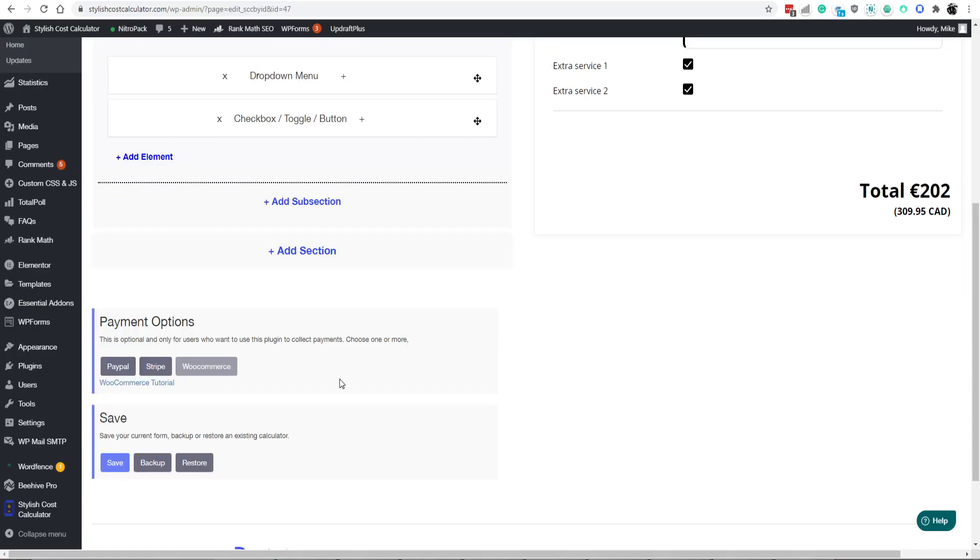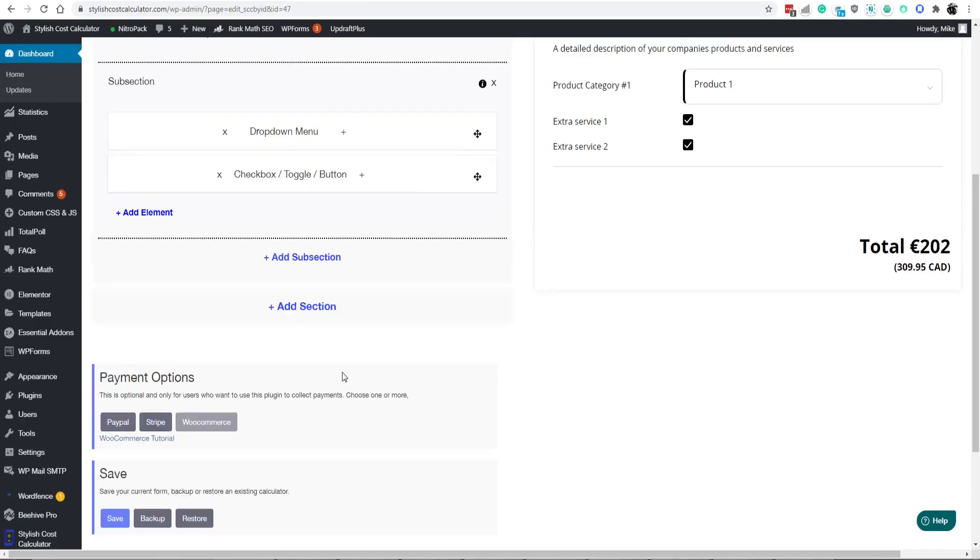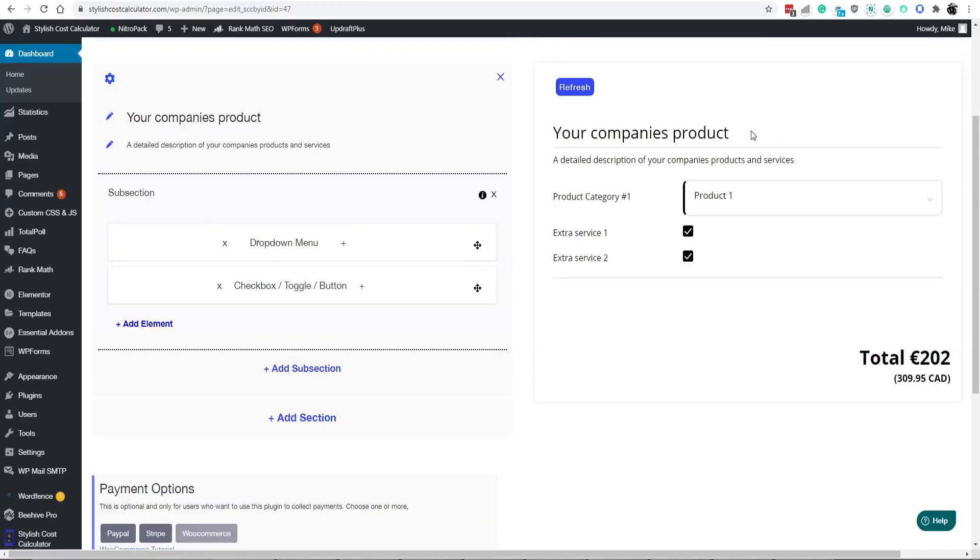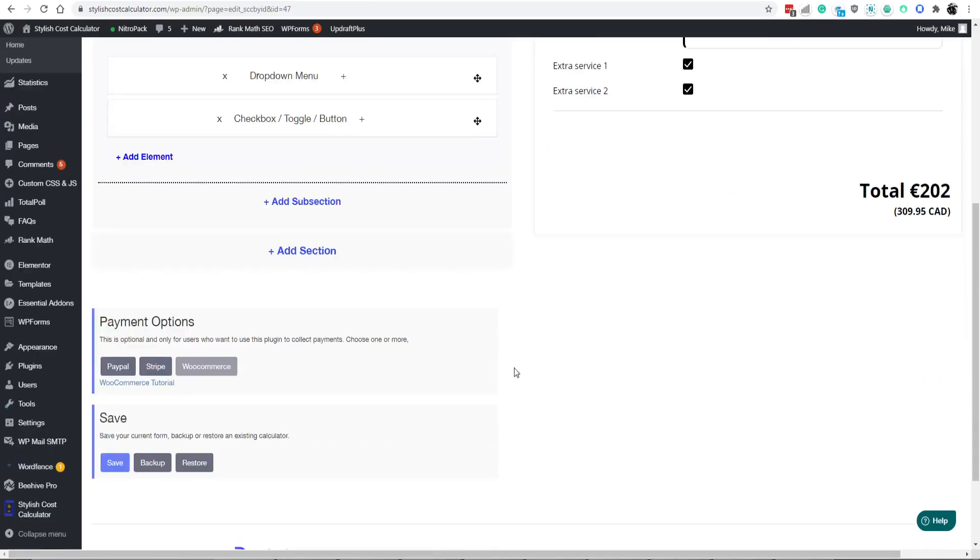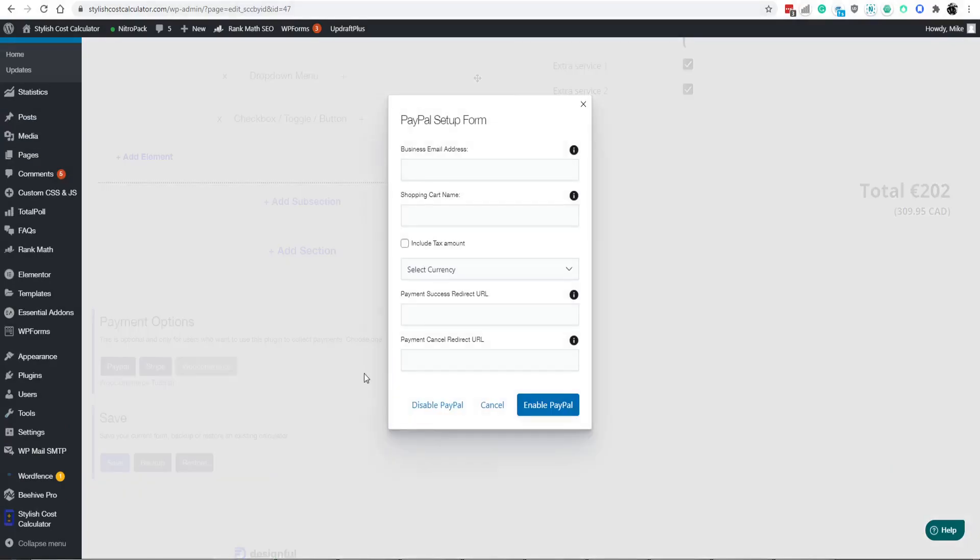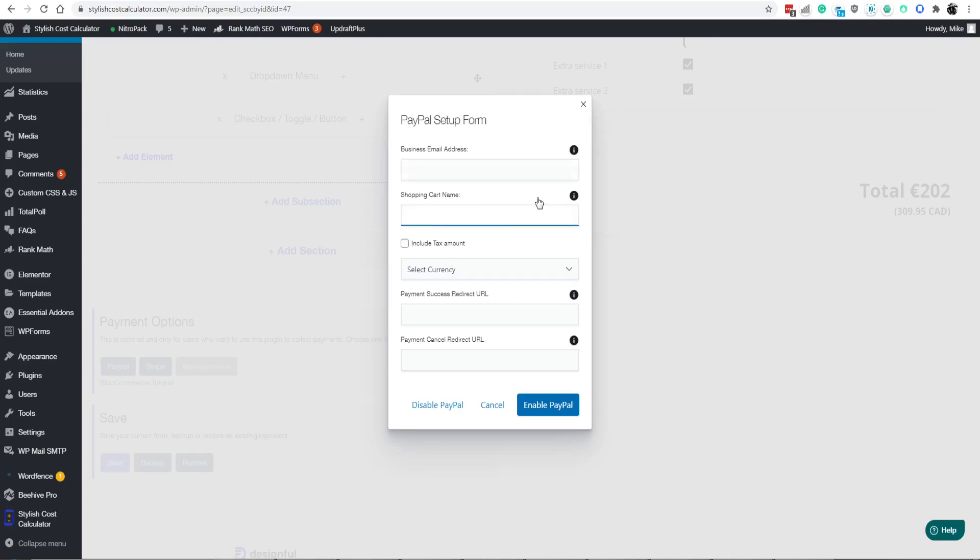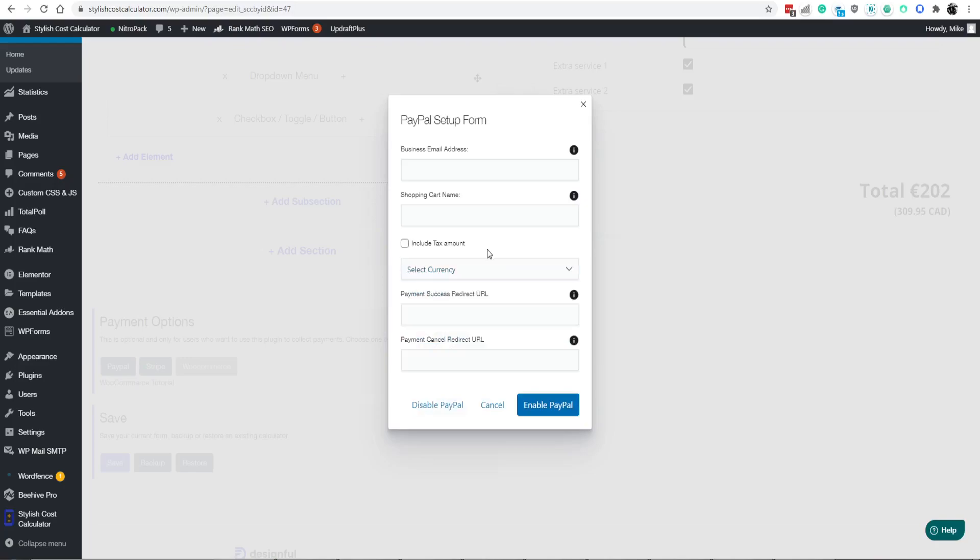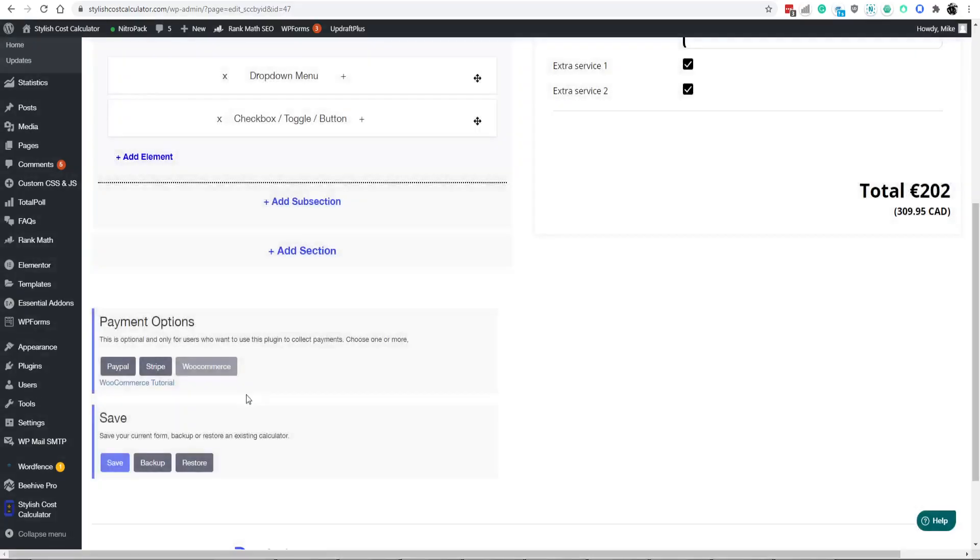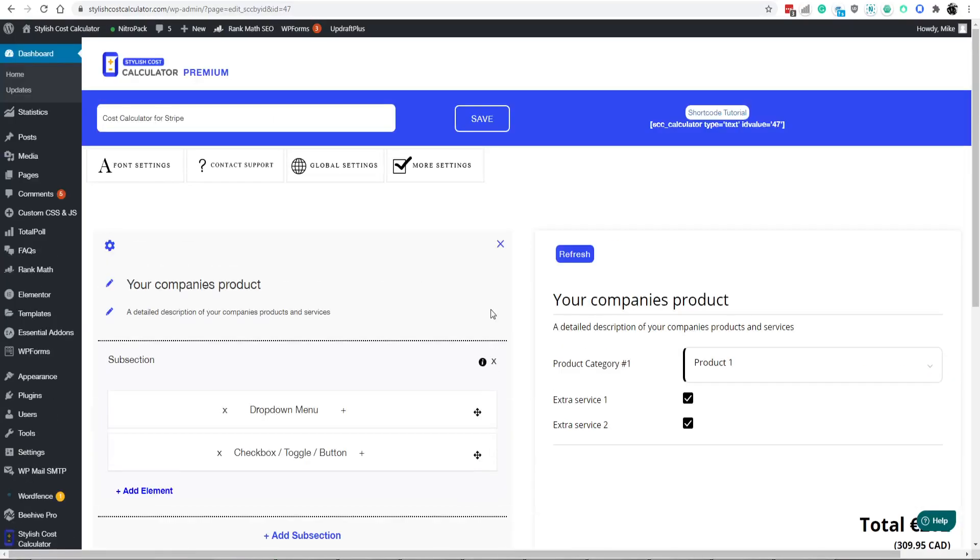Next month, we're trying to integrate into Zapier, making this entire product and service almost just endless. So let's say if you want to click on PayPal, you would put in your PayPal email address and cart. This is for internal purposes. You pick whatever currency you want, include tax or not. You can have some optional redirections. But for this video, we're going to do Stripe.